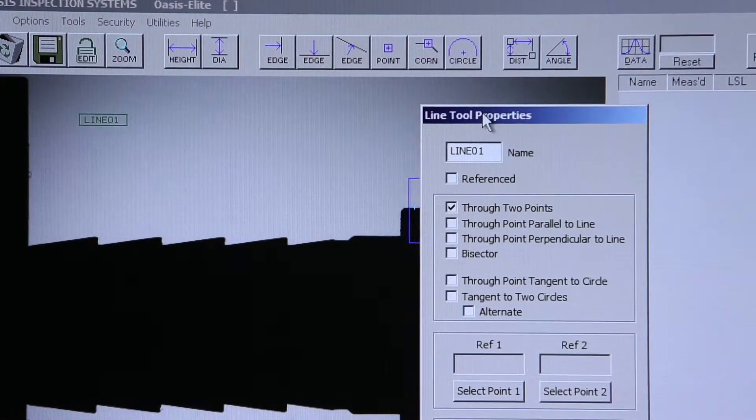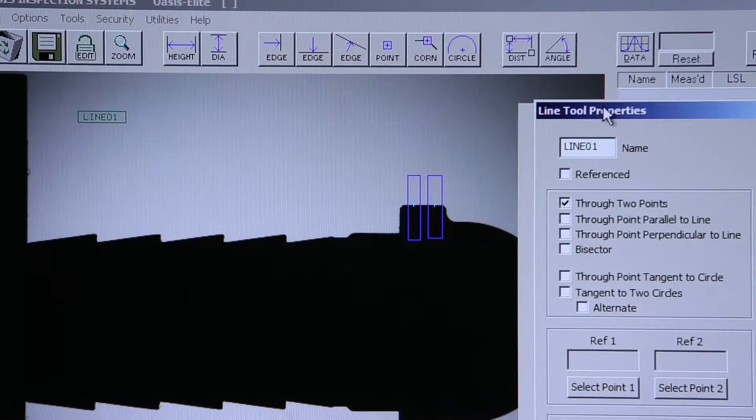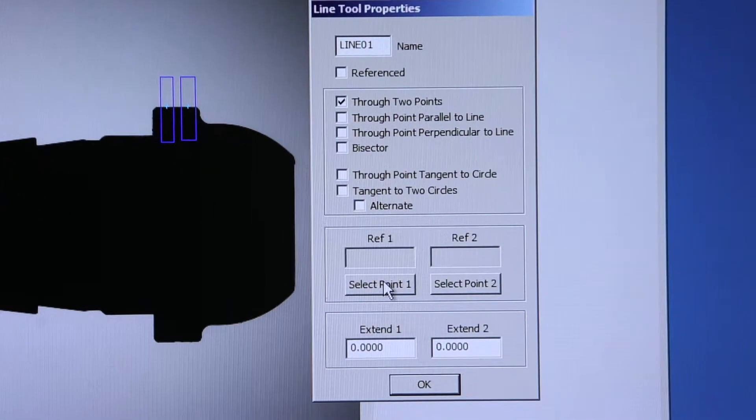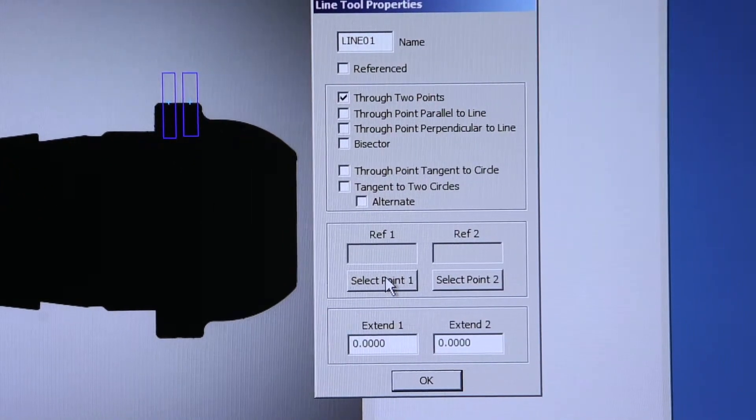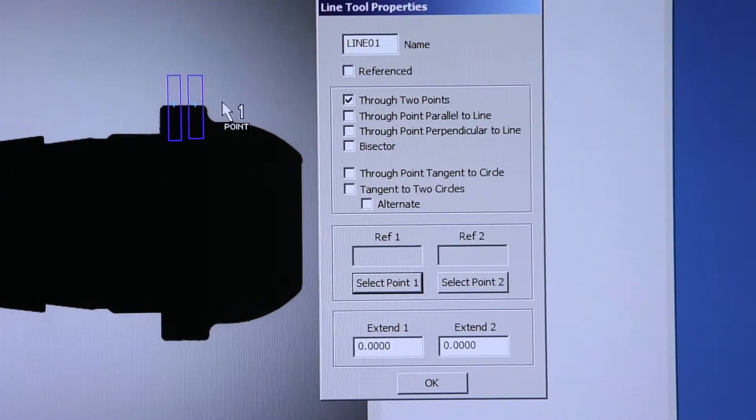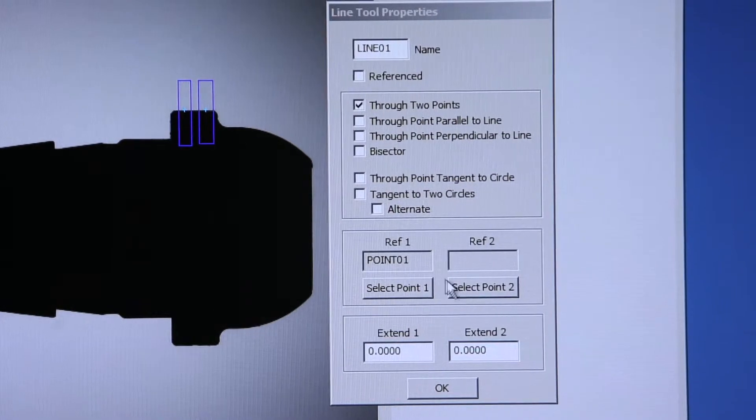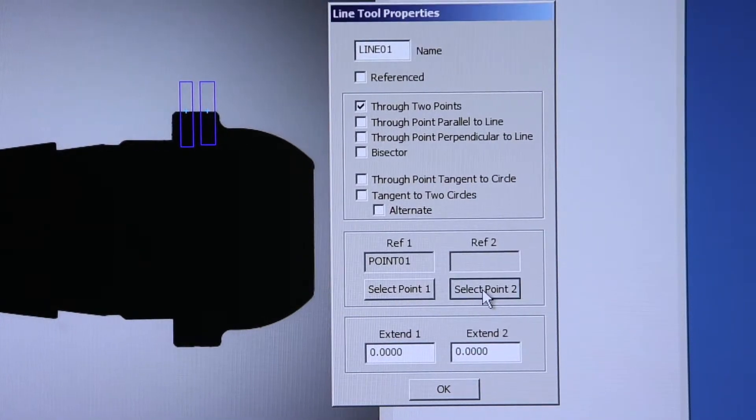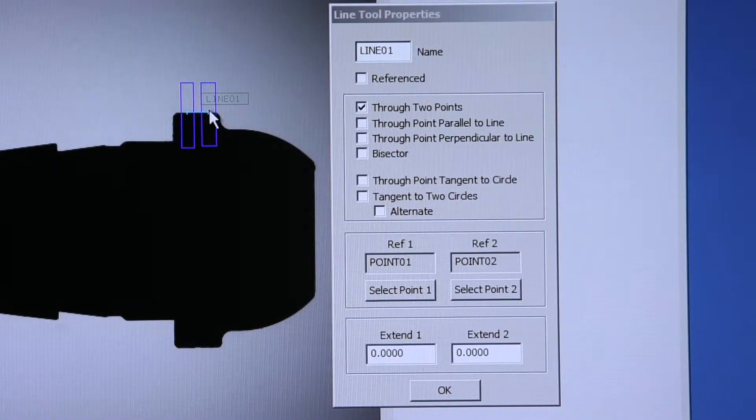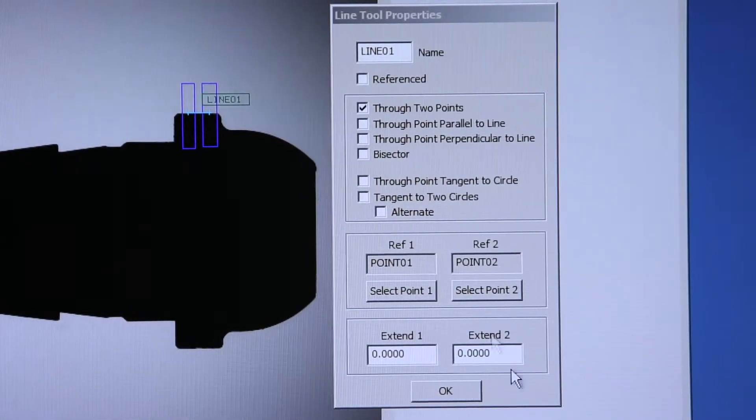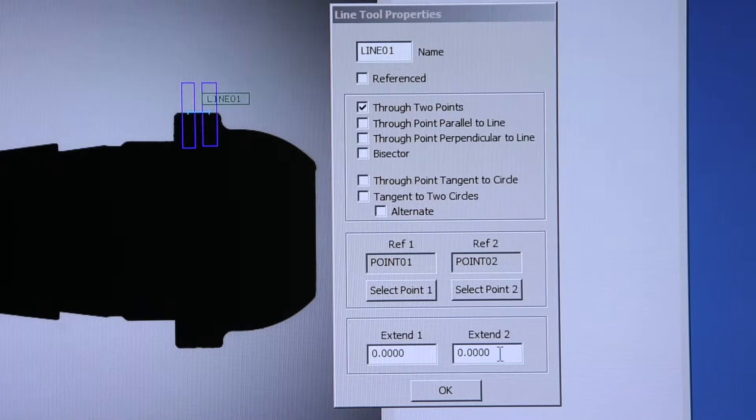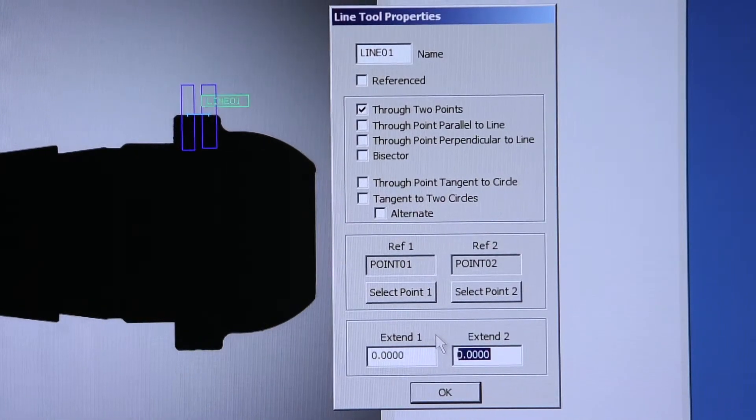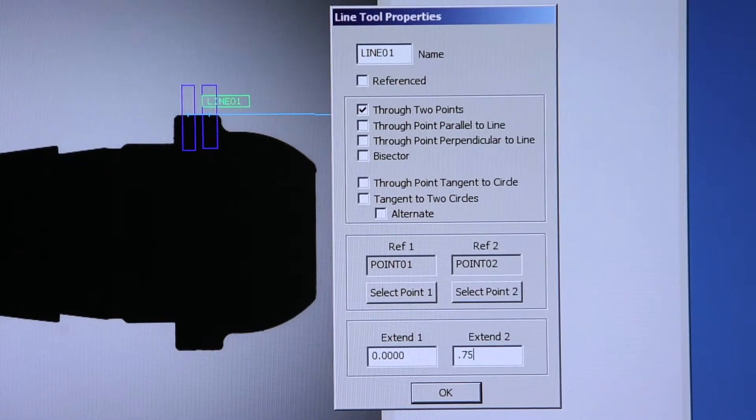By default, the Construction tool is looking for a line through two points, and I'll select my points. It doesn't matter what order I do this in. I'm going to extend my line so that it goes off of the part.